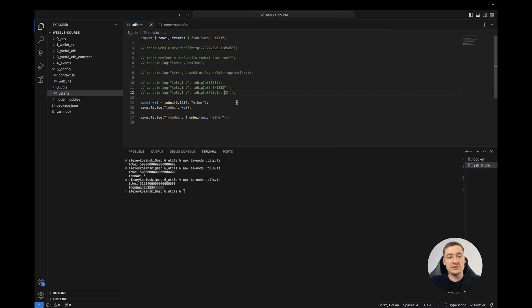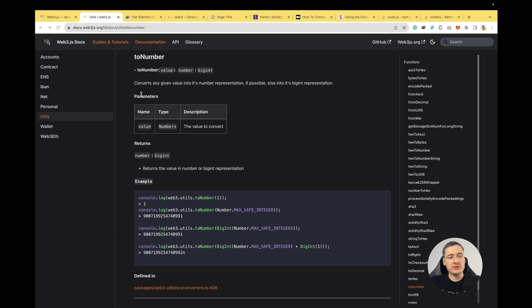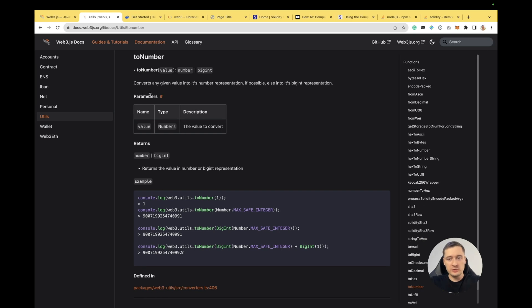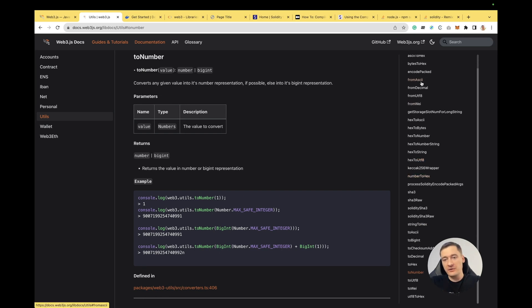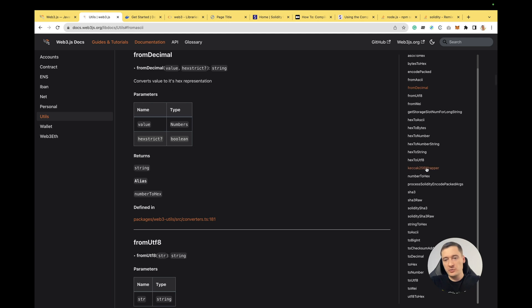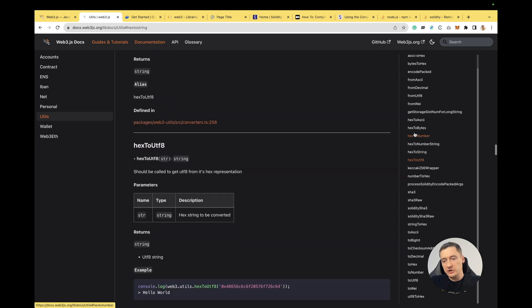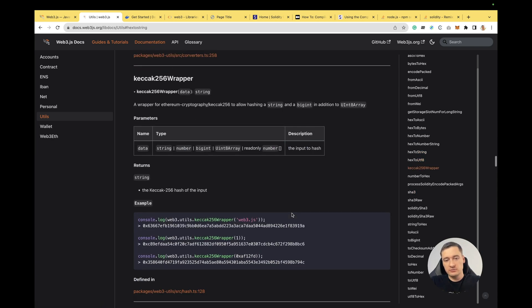Okay. That's all what I want to show you regarding the utils package. If you want to learn more, please go to the documentation page and you can check any of the functions, which parameters. This is simple usage. Just pick any function and use it. See you in the next video.